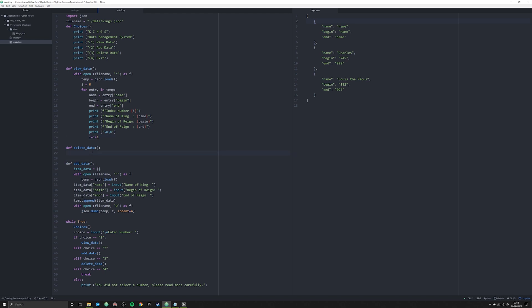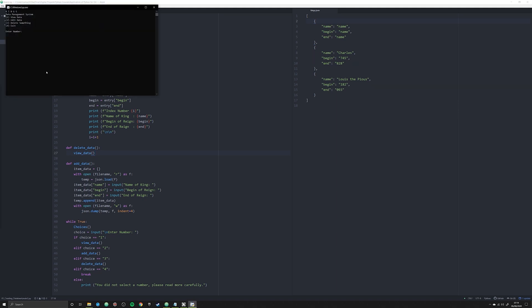Down in delete_data, the first thing we're going to do is call view_data. What that's going to do is print off in the console for the user all of the data that currently exists in our JSON file, so they don't have to go to it and see the raw JSON file. Let me save this and run it in the console real fast to show you what this looks like.